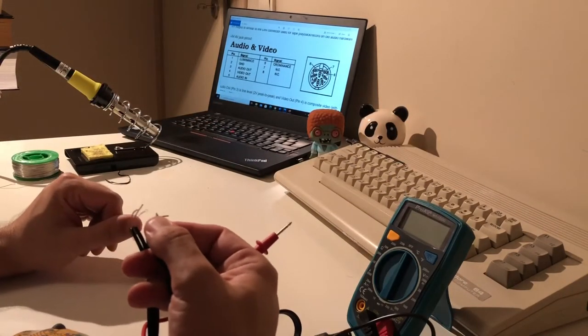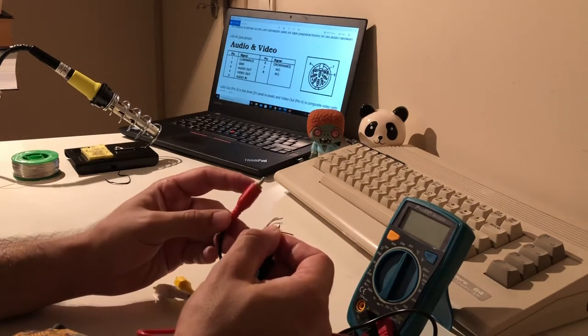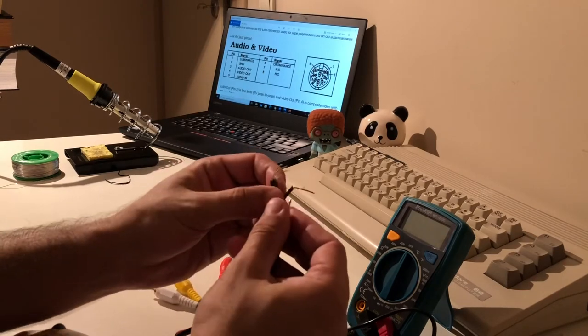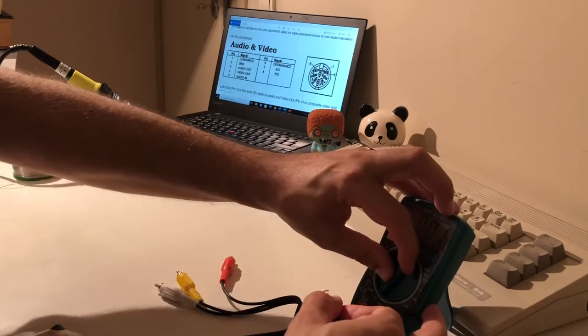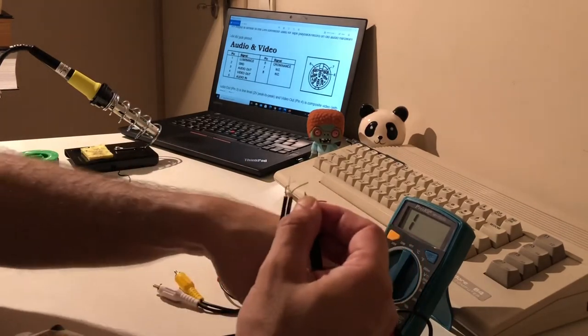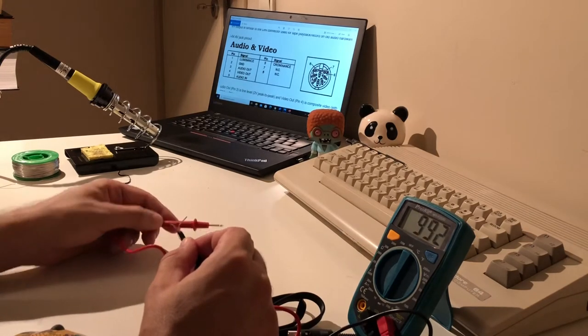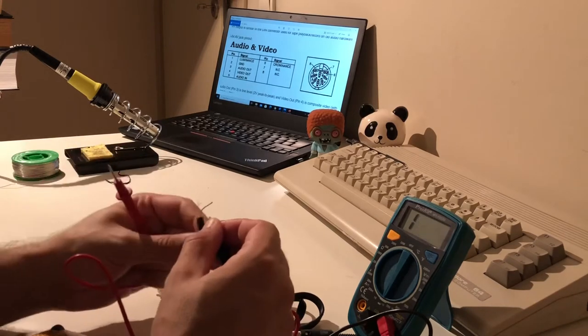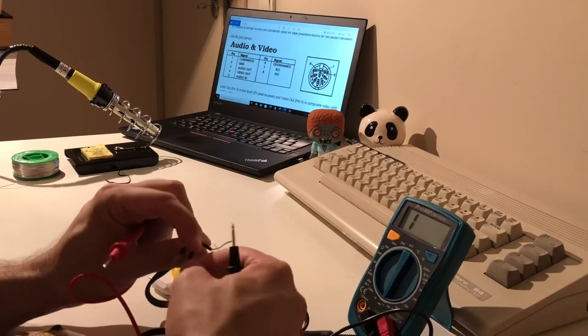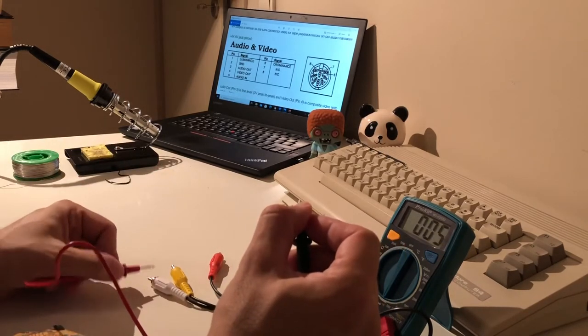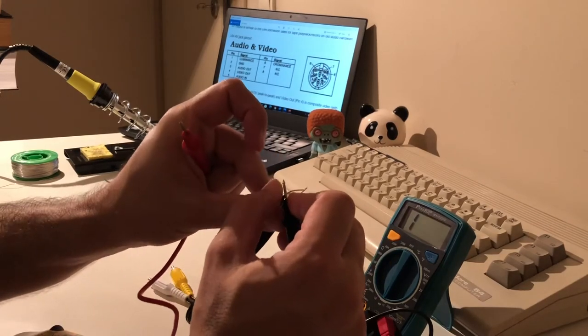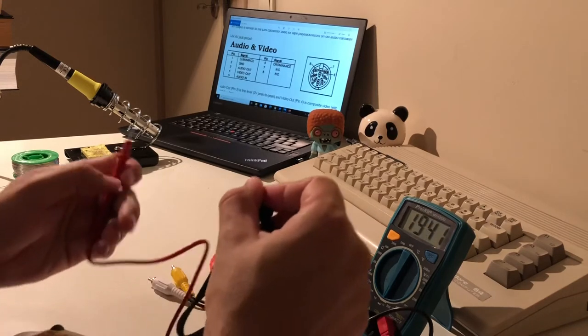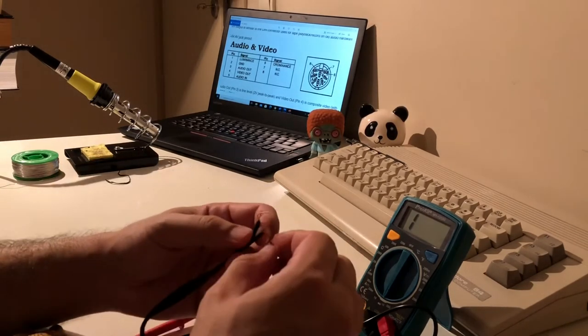So let's check the continuity for the lines. For example, let's try to see if the red ground is this one that I'm holding right now. Okay, so yes, so this is the ground for the white cable. Yes, okay. And the ground for the yellow cable. Yes, okay. And also let's check the signal cables too.